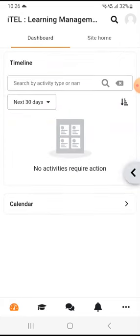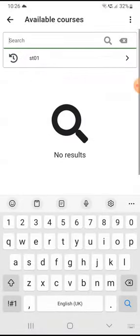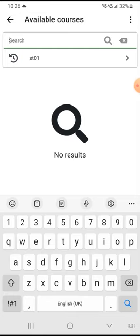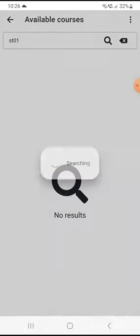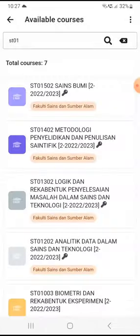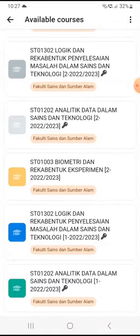If you still cannot find your course, go back to the Dashboard and then go straight to the Site Home tab and search for the course. You can key in a few keywords — you don't really need to know the full title of the course. For example, I just search for 'ST01' something, then click Search.